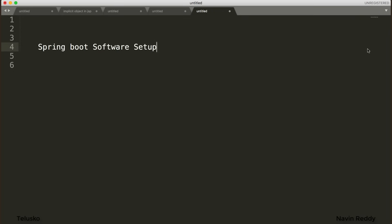When I say software setup, basically we need an IDE — an Integrated Development Environment. Now which IDE should we use? Everyone has their own favorites. For example, some people love NetBeans, some love Eclipse. For Spring, we can use NetBeans — it does provide built-in plugins — or Eclipse. But one of the best ones for Spring itself is STS.